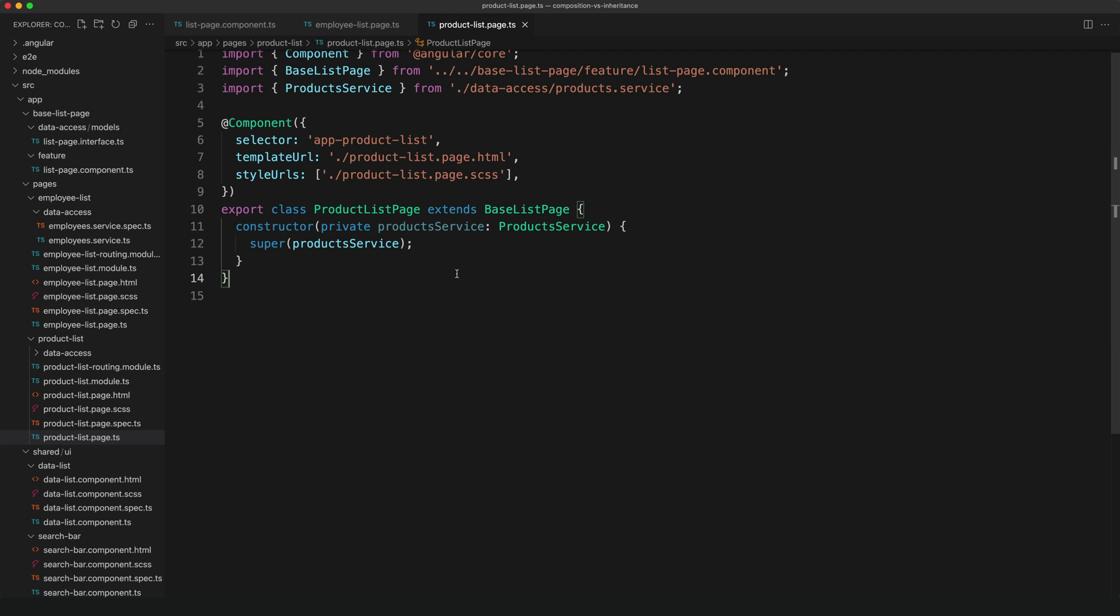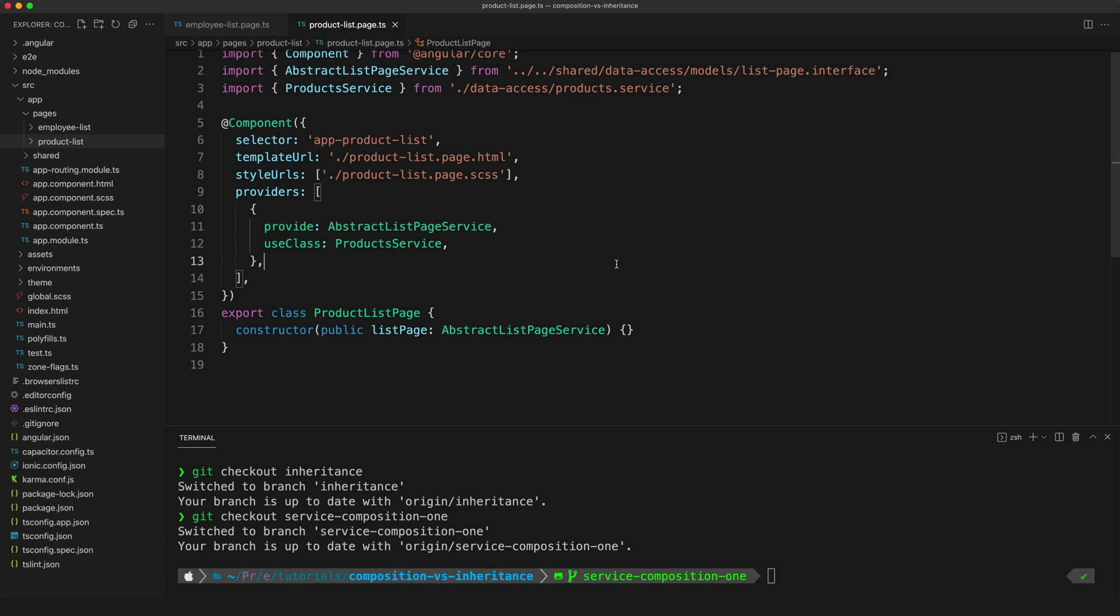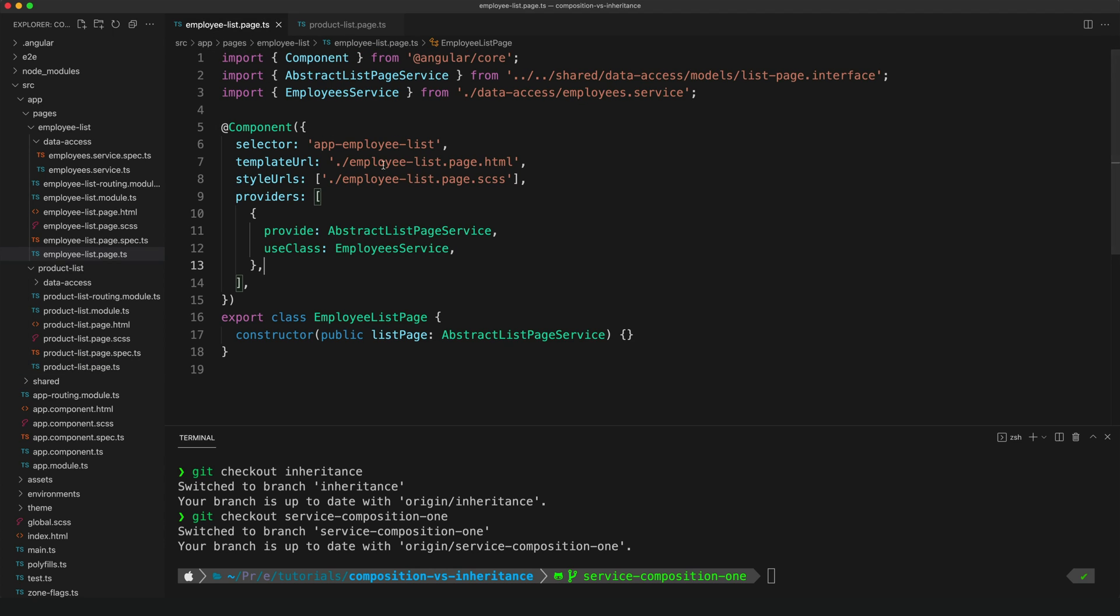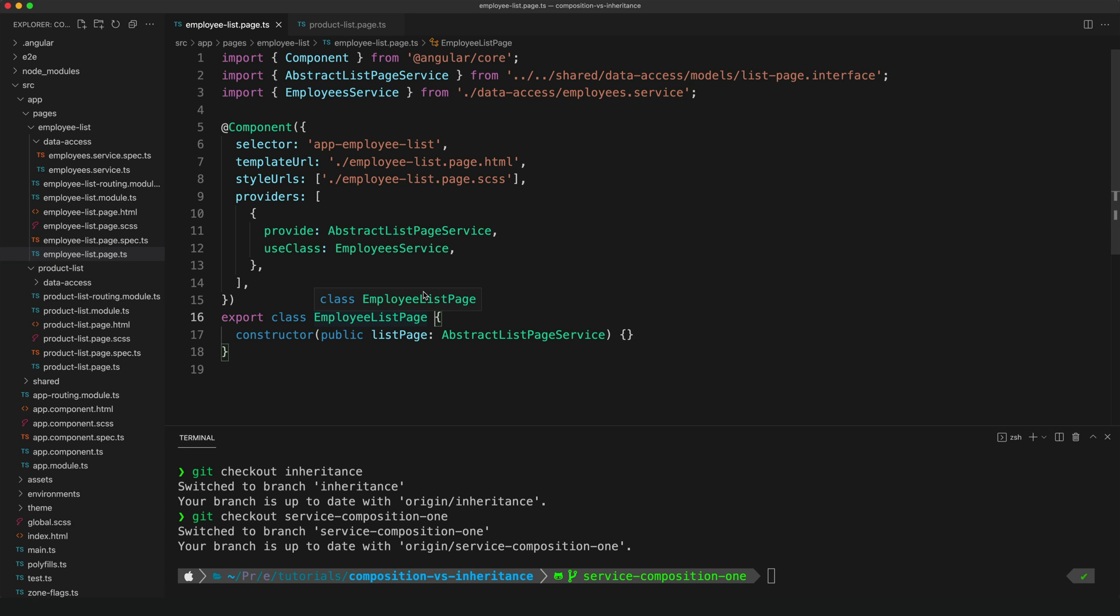So let's take a look at how we might do that using services in our example here, and we're going to do this in two steps. Okay, so this is step one of our service composition attempt here. And we can see, if we look over in the pages, we can see that our base class is now gone, and our product and employee list pages are back to just being standard employee list and product list pages. There's no extends here anymore. But as you may notice, all that pesky logic is still gone.